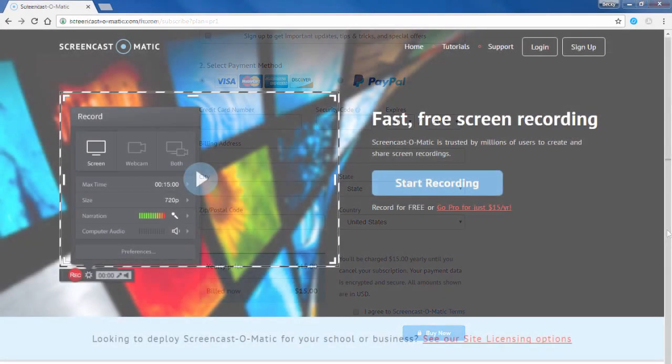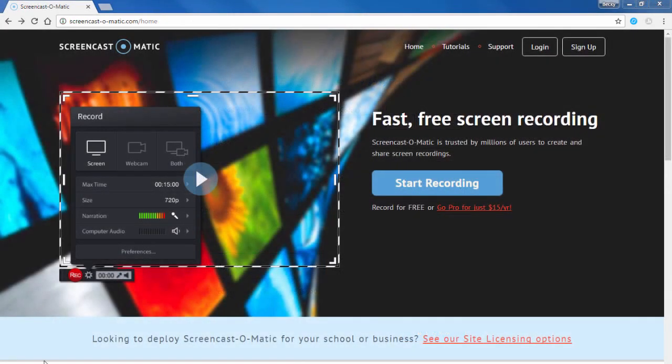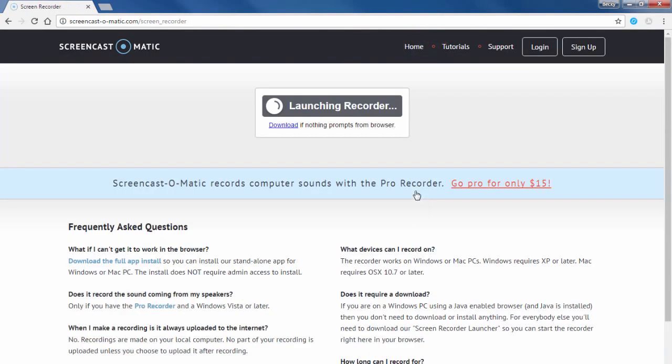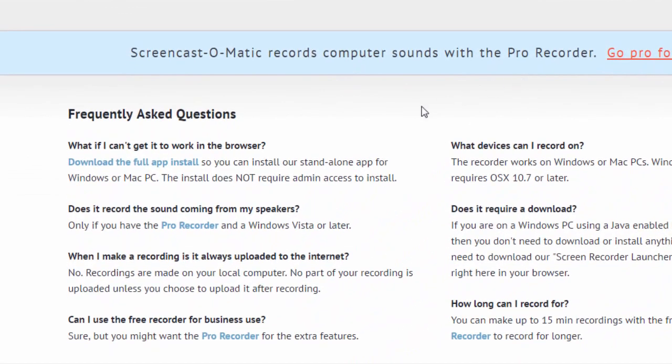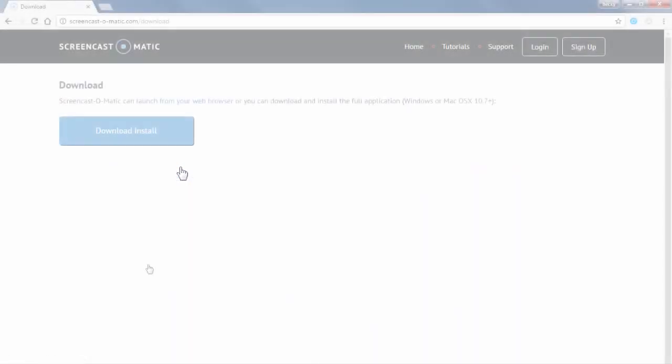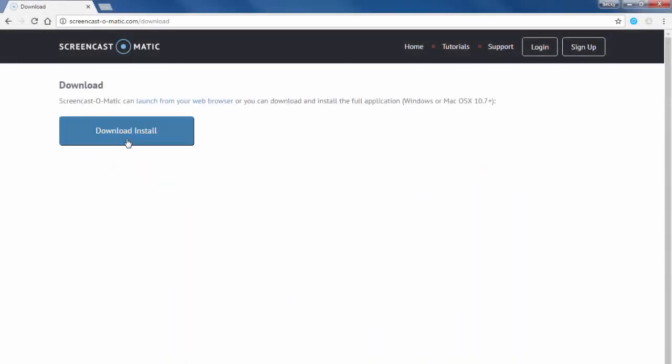Head back to the main page and click Start Recording. It'll ask you to download a launcher, which lets you use their web-based recorder, but I prefer to download the full app instead. Click Download the Full App Install to install the app on your machine.